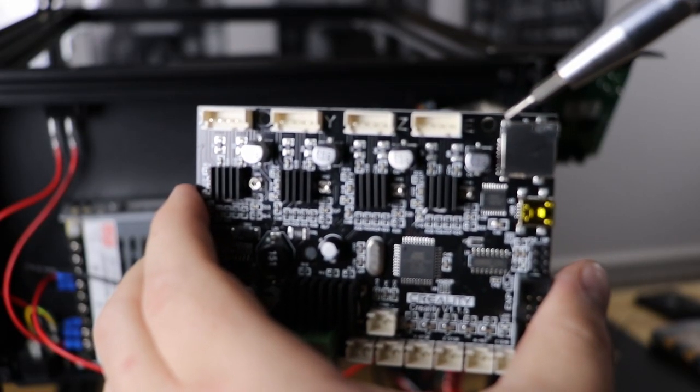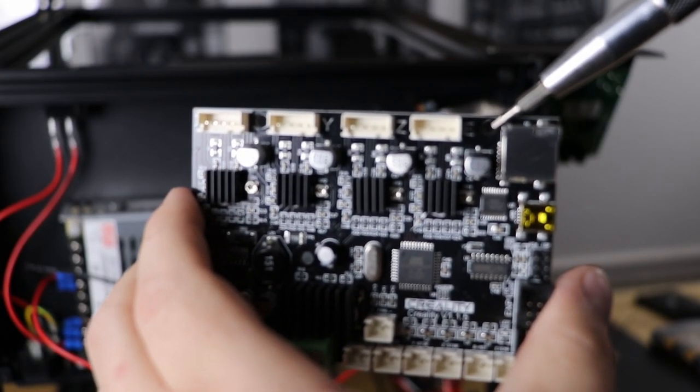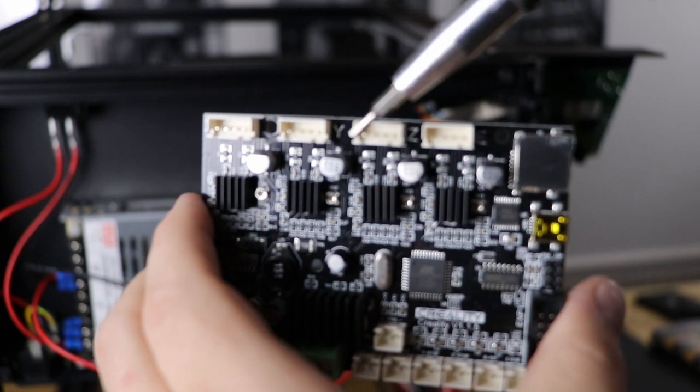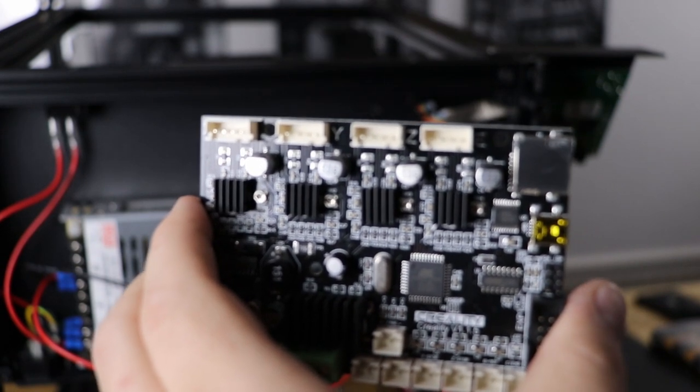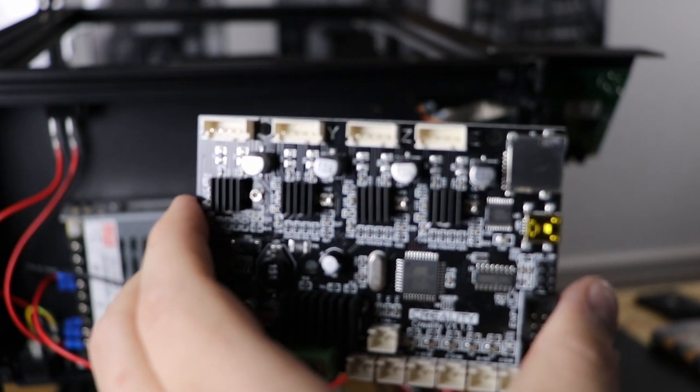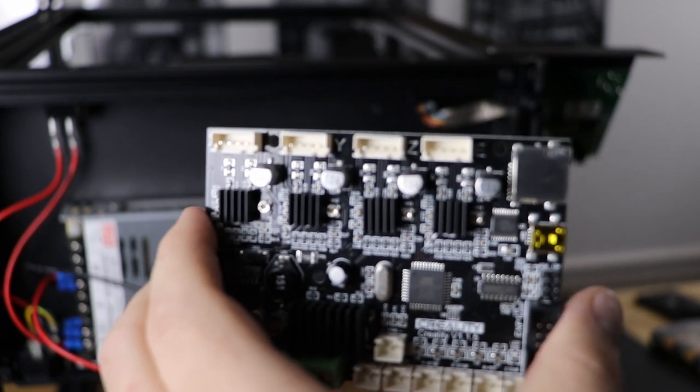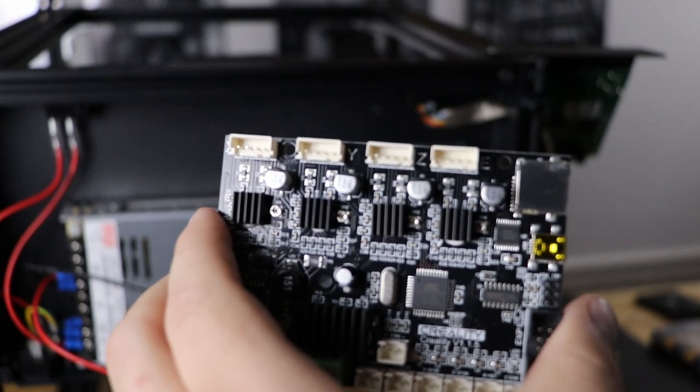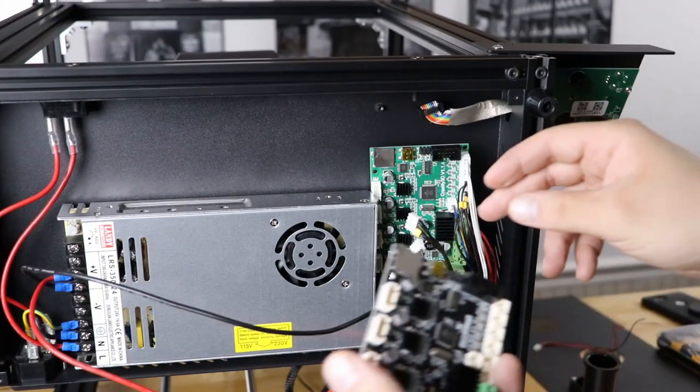So the cool thing is if we look at the board, it's labeled. So you have E, Z, Y, and X. And we can push those cables right into the new home. So that's what I'm going to do.